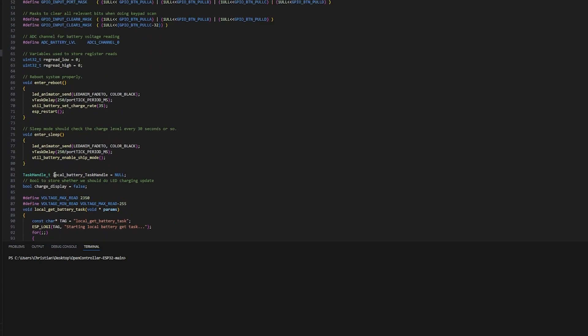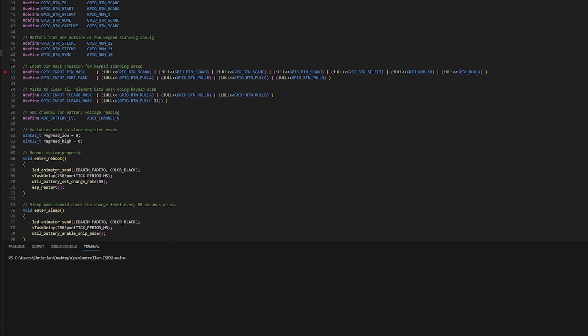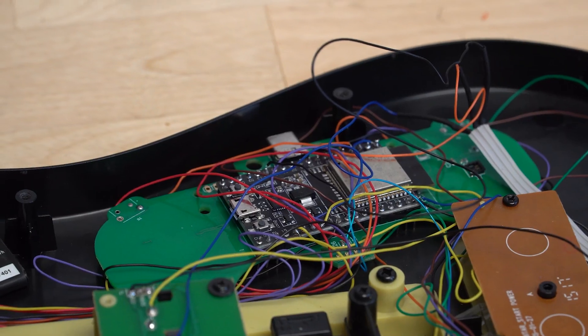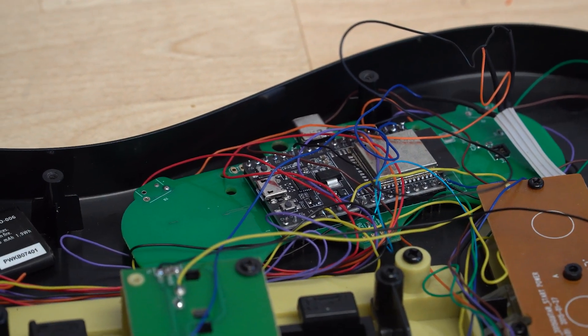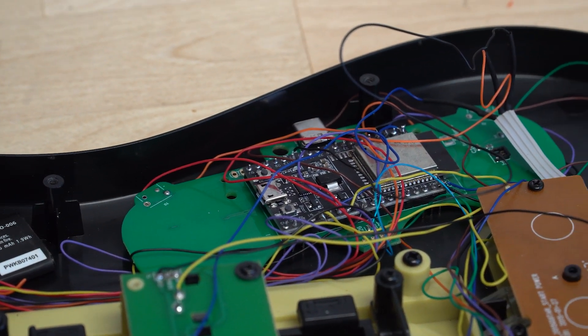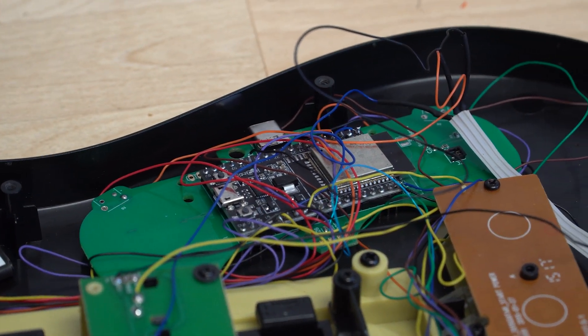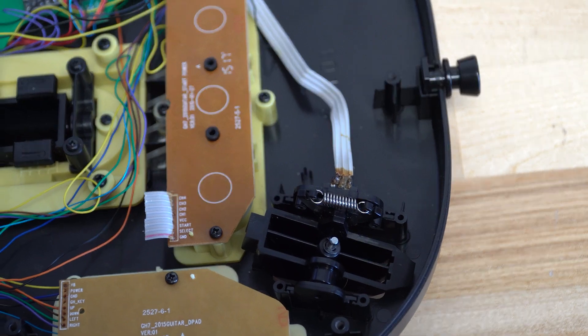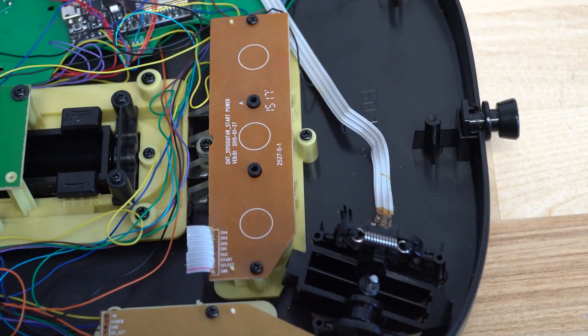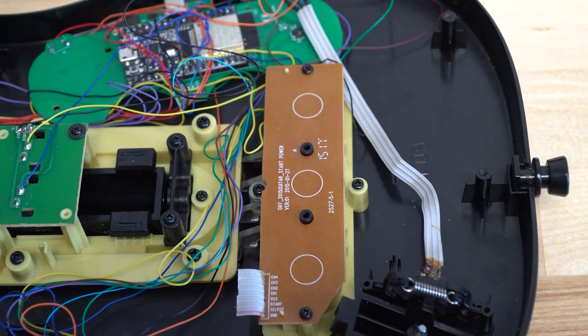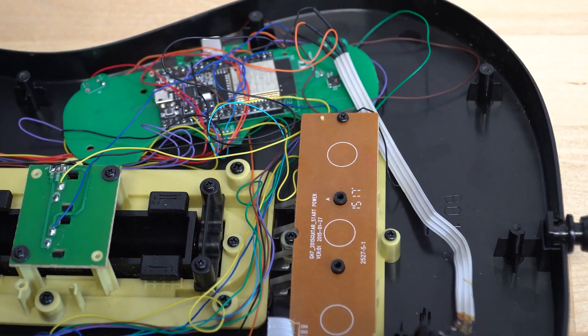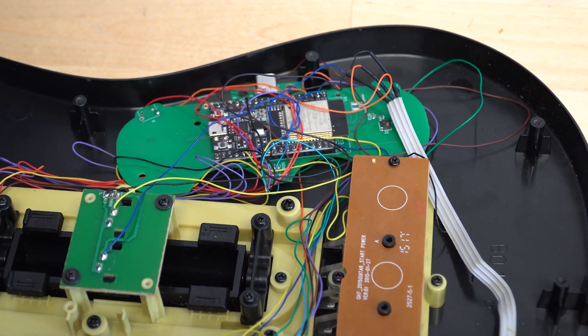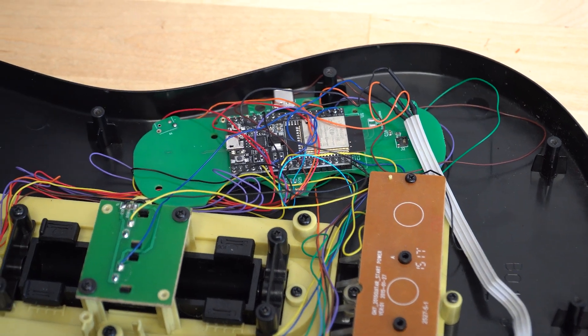For this, we'll need to make, yet again, one more change to the firmware to enable the sticks to be read. All that the whammy bar on a Guitar Hero controller truly is is a potentiometer that reads the position of the whammy bar. All we had to do is connect that to our ESP32 on our open controller, and we can start reading those values right away.